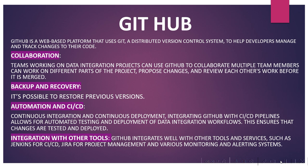Let's understand what is GitHub. GitHub is a web-based platform that helps developers manage and track changes to their code. In collaboration, teams working on data integration projects can use GitHub to collaborate. Multiple team members can work on different parts of the project, propose changes, and review each other's work before it is merged.